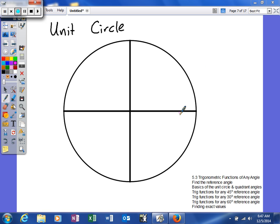Next, we're going to talk about some of the basics of the unit circle. The unit circle is basically a graphical representation of how we can figure out different trig function values and make things a little bit easier for us. It allows us to basically find the trig function of the majority of the angles that we're going to use.